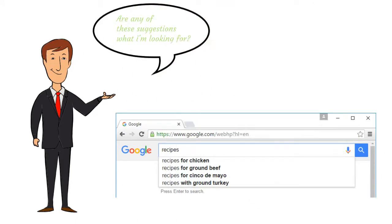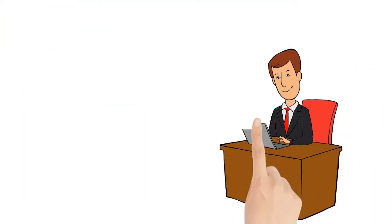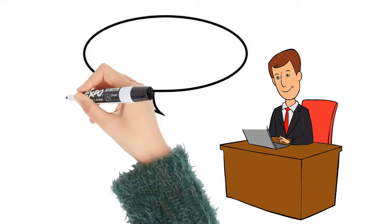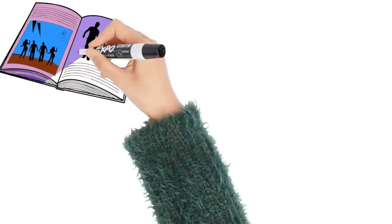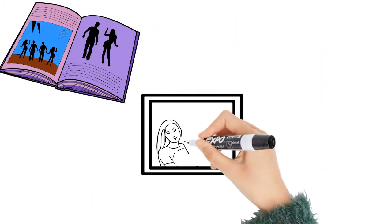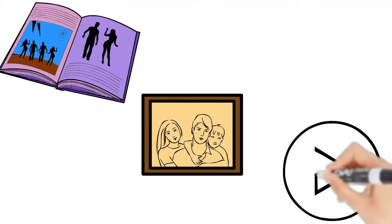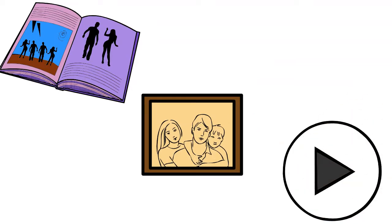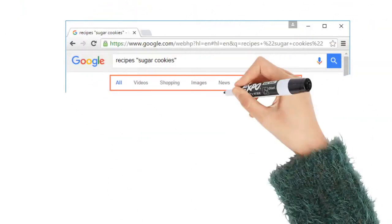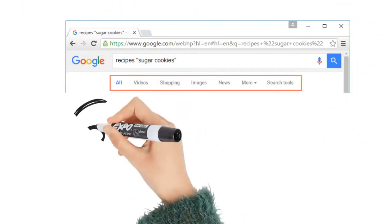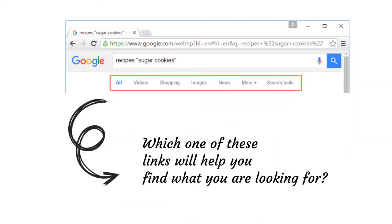Now let's look at content specific searches. There may be times when you're looking for something more specific like a news article, picture or video. Most search engines have links at the top of the page that allow you to perform these unique searches.